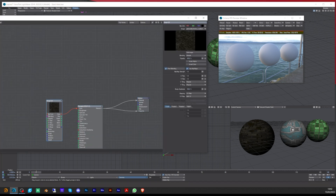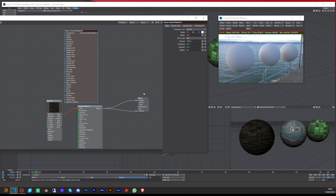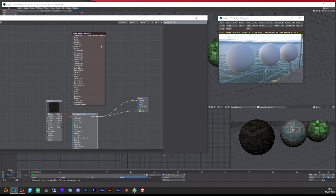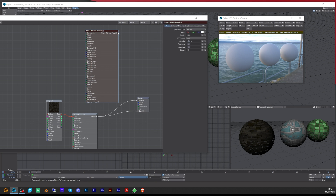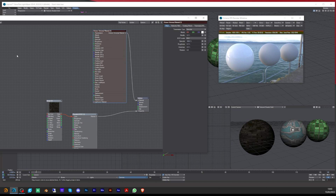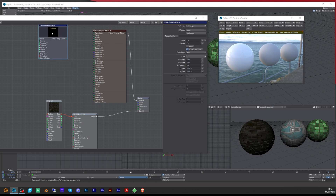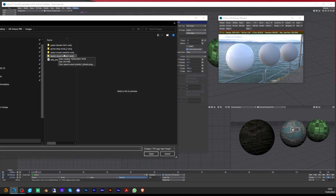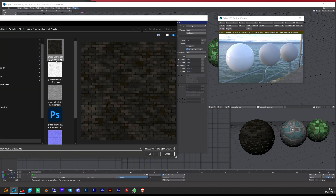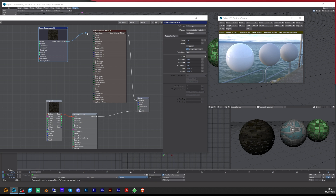What we need to do is go over to the Octane materials and add a Universal Material, which can then be plugged into the material slot. Next we need to add Octane texture nodes — we'll start with the bottom one, double-click to open it, and load up the first texture. Starting with the grime alley brick, we've got an albedo which is your diffuse or colour map. Open that up and plug it into the albedo slot.